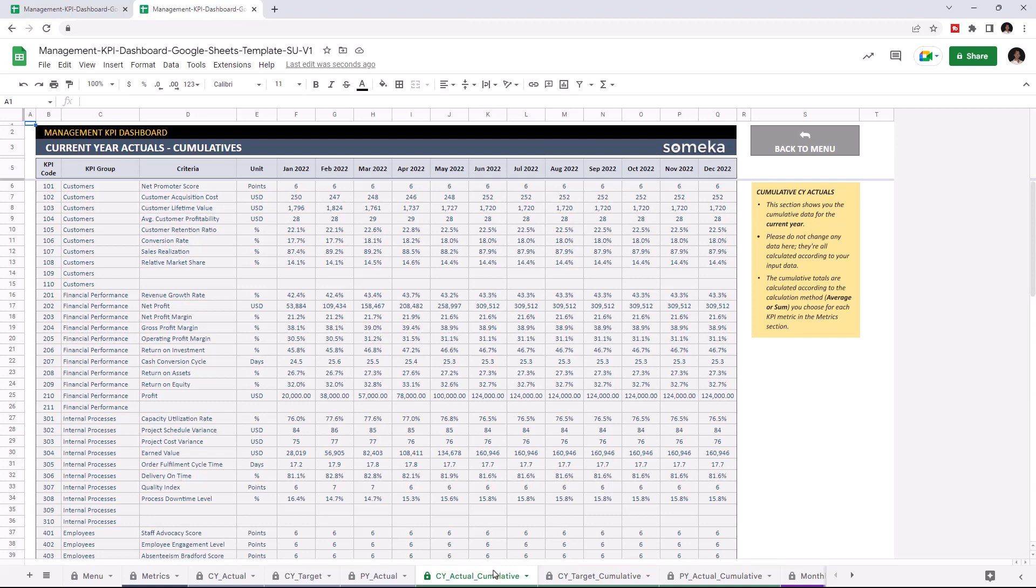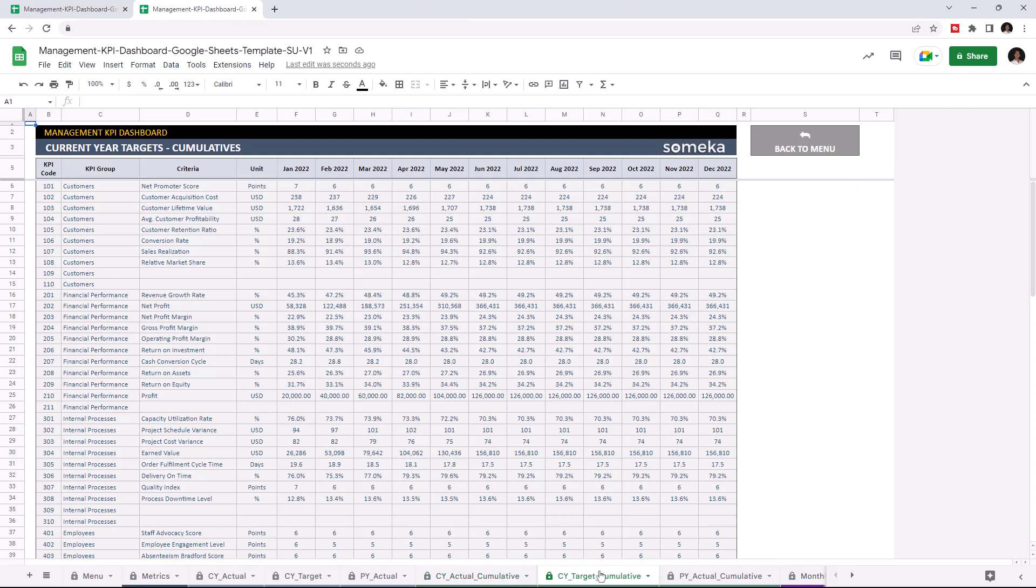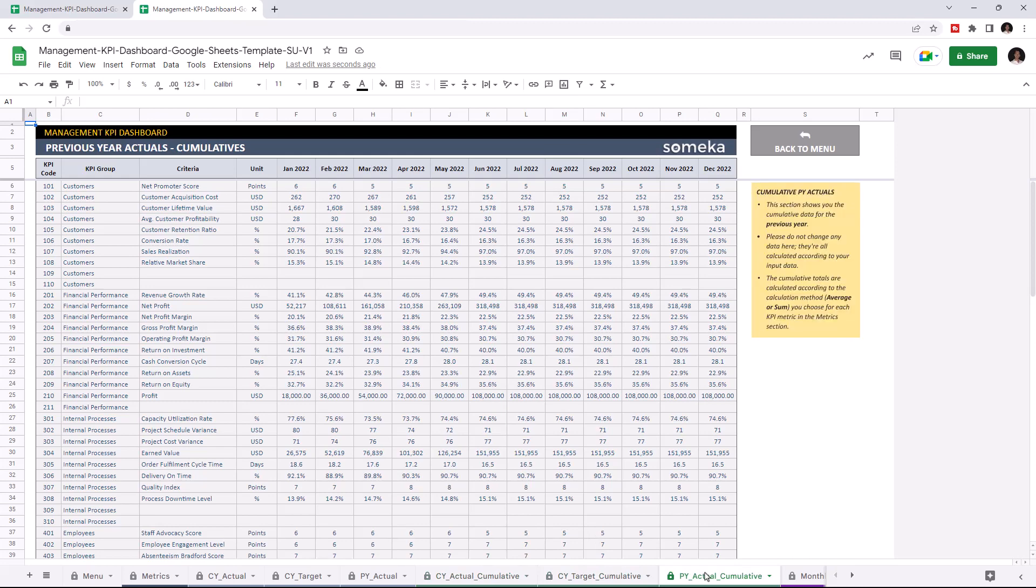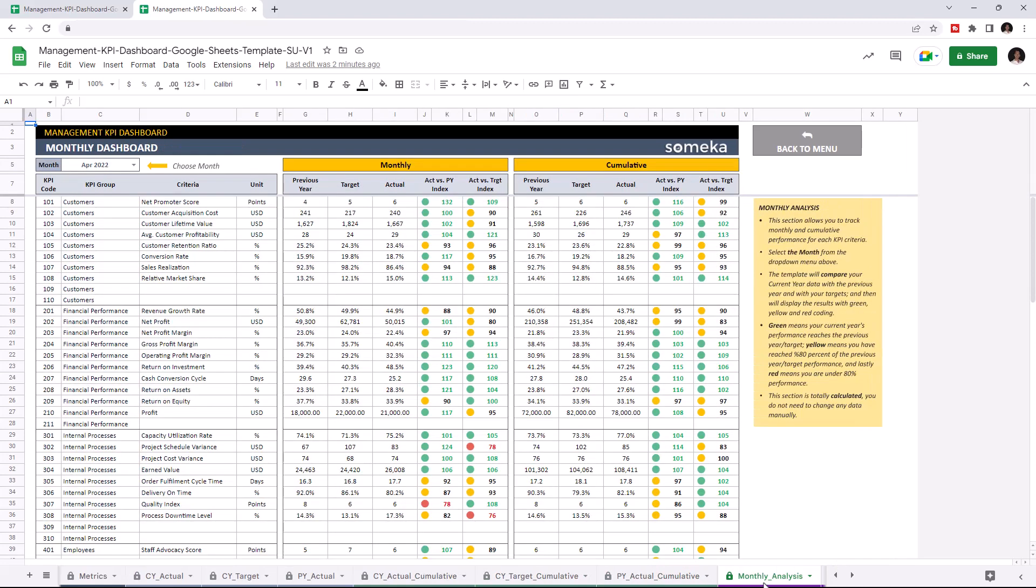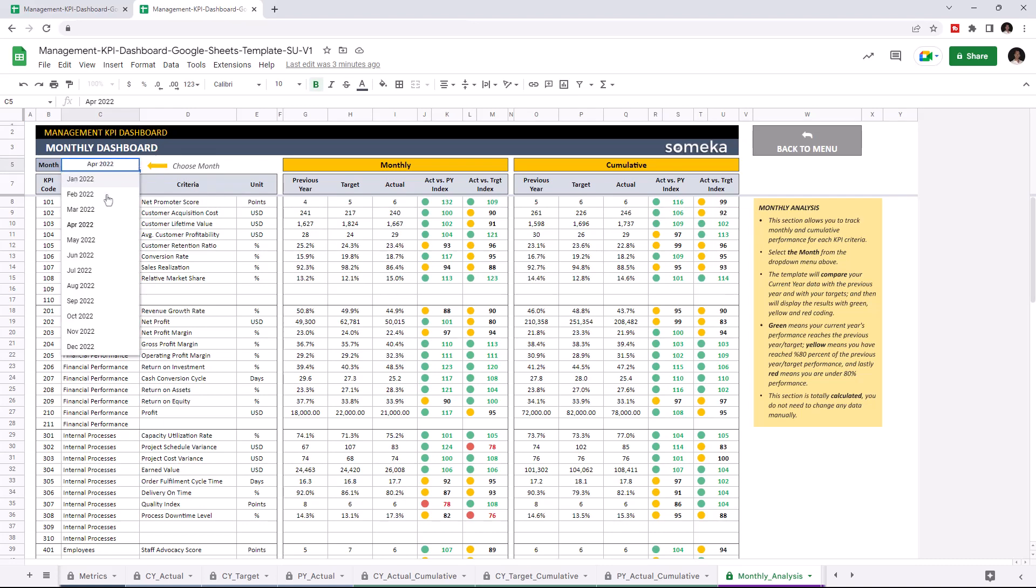You can also check the cumulative data for current year target and previous year actual. Let's continue with the monthly dashboard section. This is where you analyze your monthly and cumulative performance for each KPI criteria. You can choose the month from the drop down menu here.